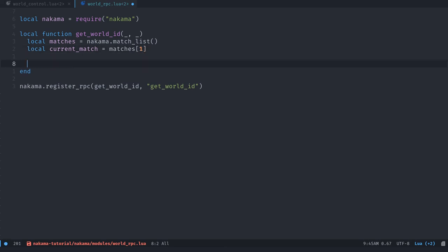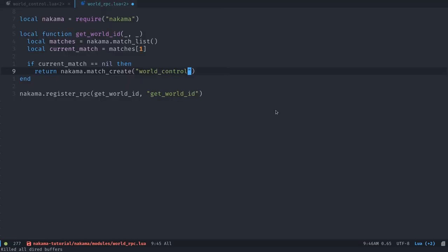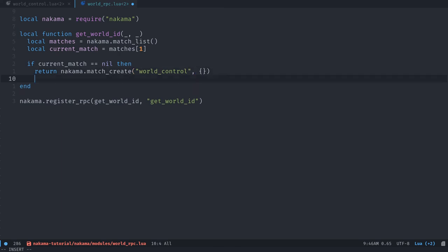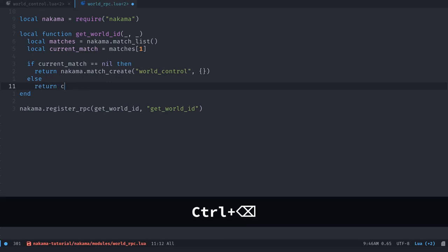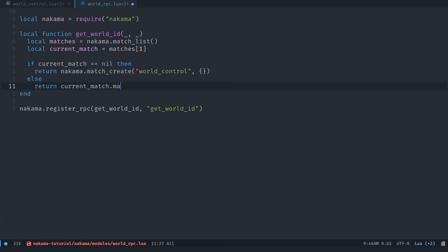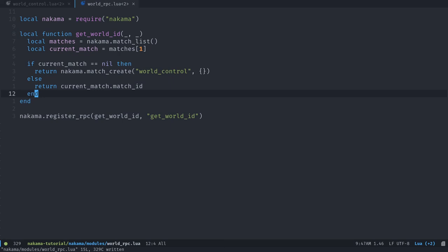Now what we can do is if that index does not exist in the array, the current match value is going to be equal to nil. So we can say if current_match is equal to nil, then return nakama.matchCreate. It's going to create a match and return its ID. So we're going to use the world_control module that we just created. And we're going to pass an empty table of data. We don't need to pass in any information right there. Otherwise, we are going to return the current_match.match_ID. It's a field that every match has. It has a unique identifier that we need to pass to Godot for the player to be able to join that match. And with that, we have our server-side code done to have our matchmaking system and to be able to join worlds.